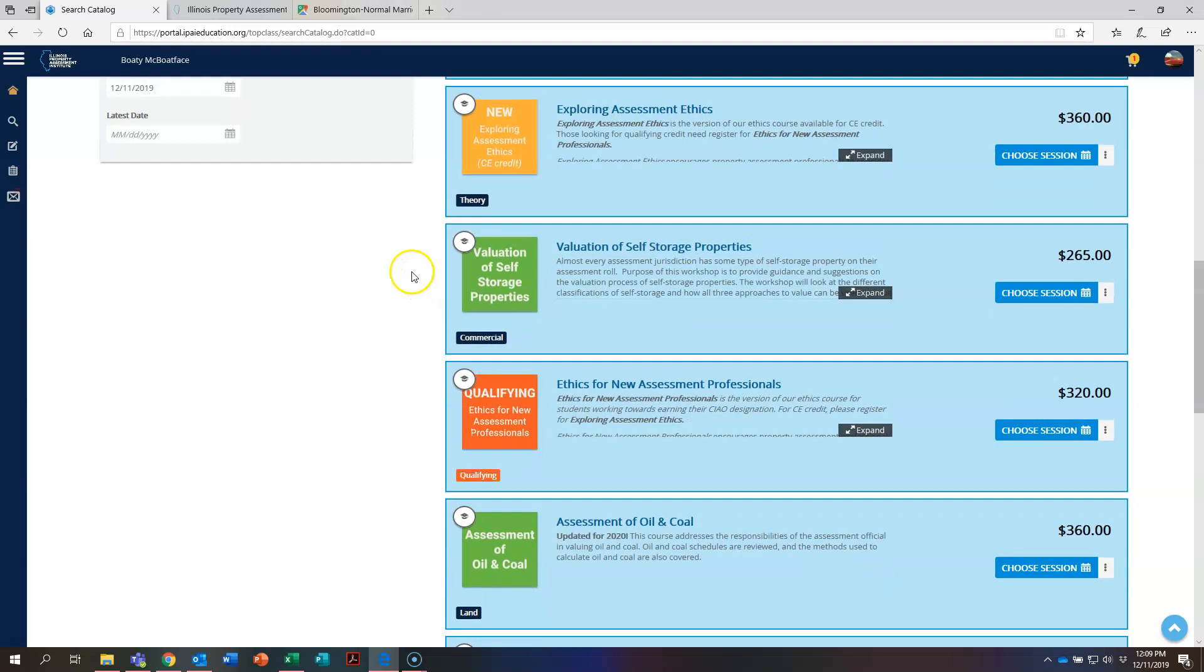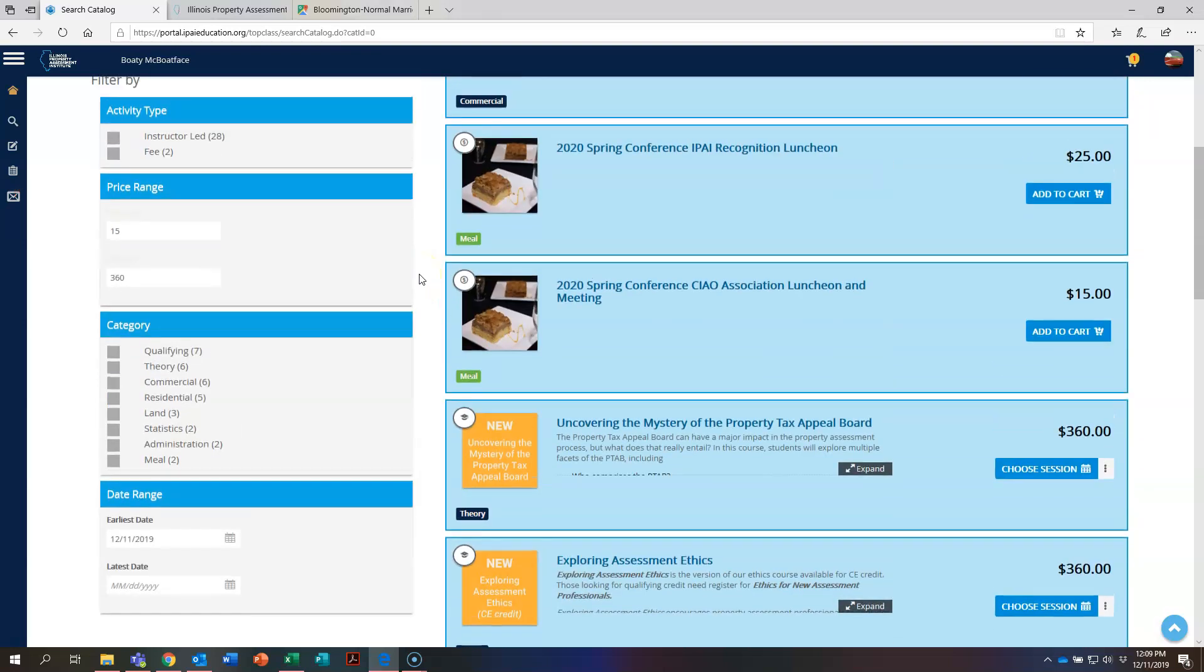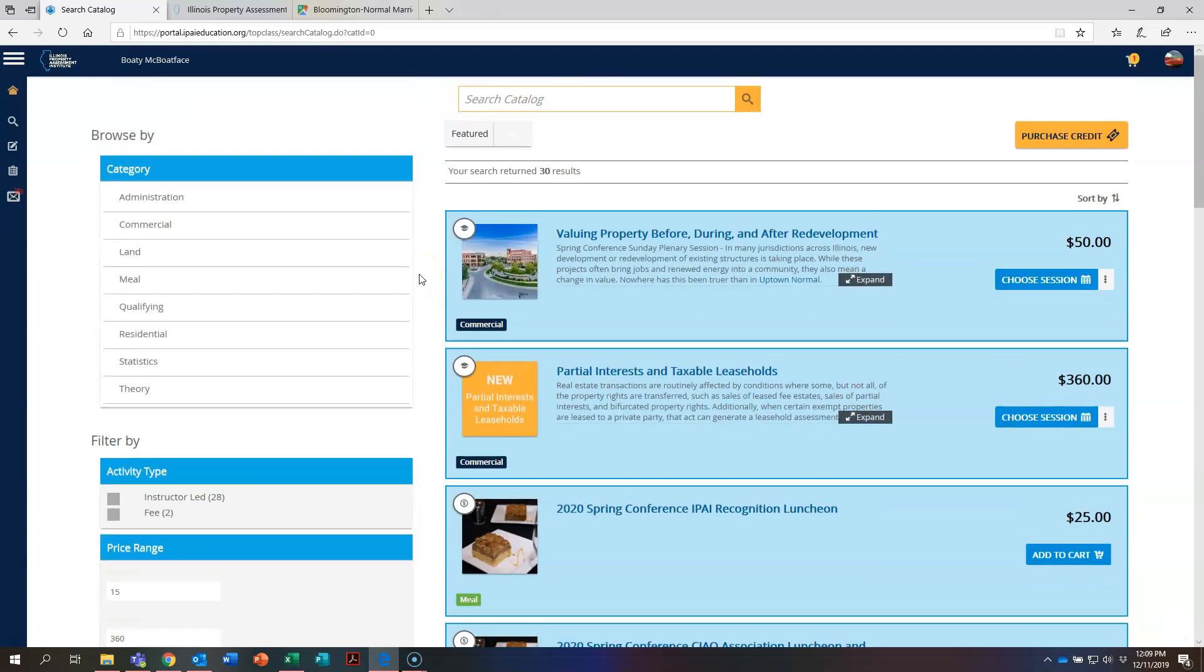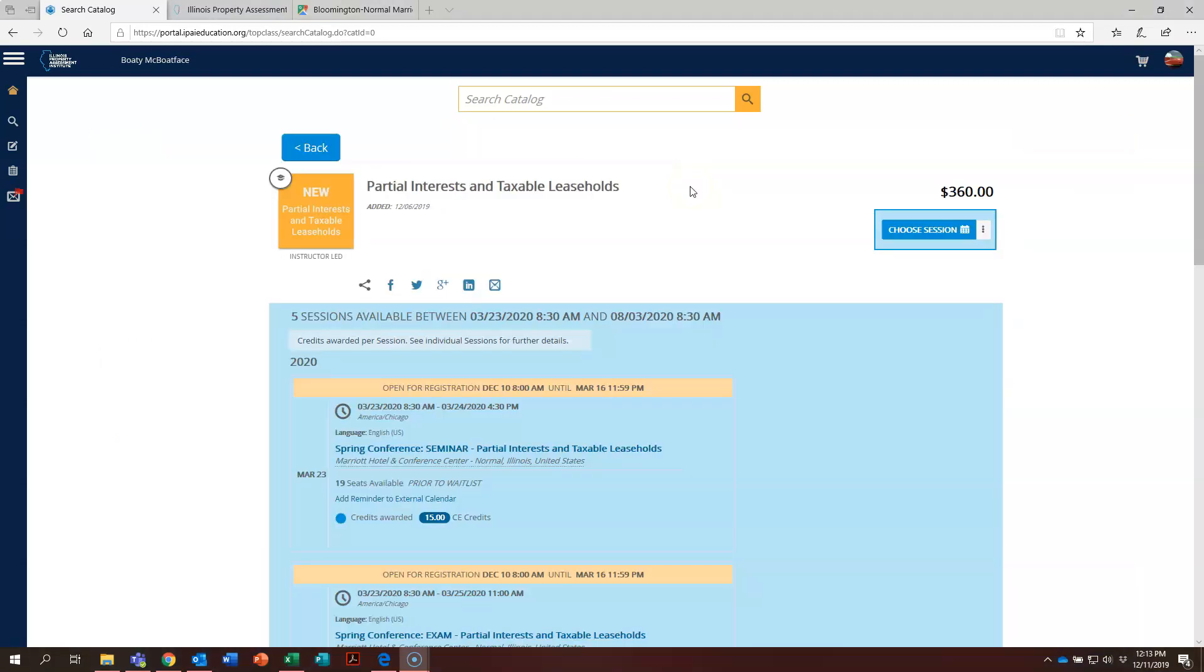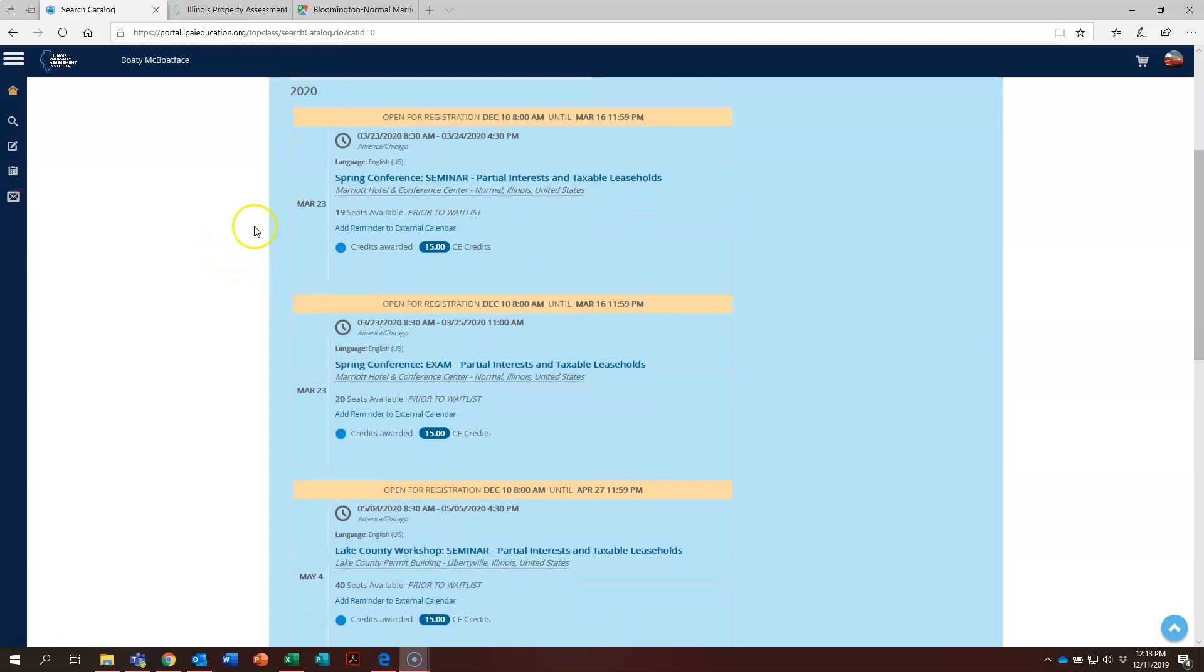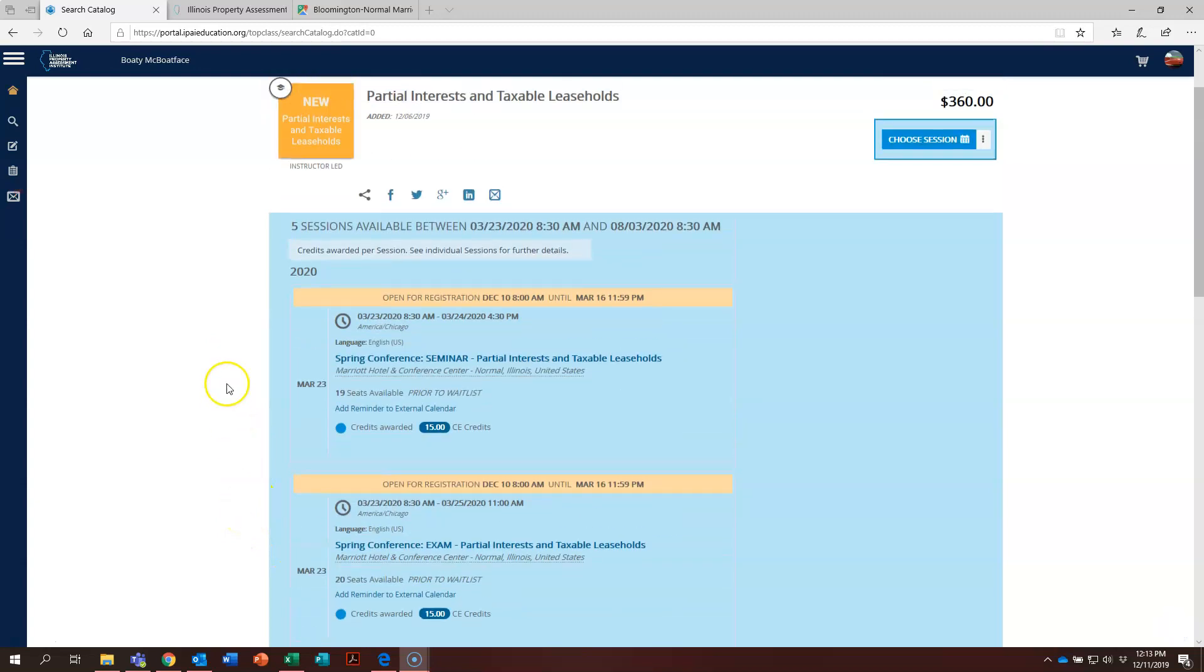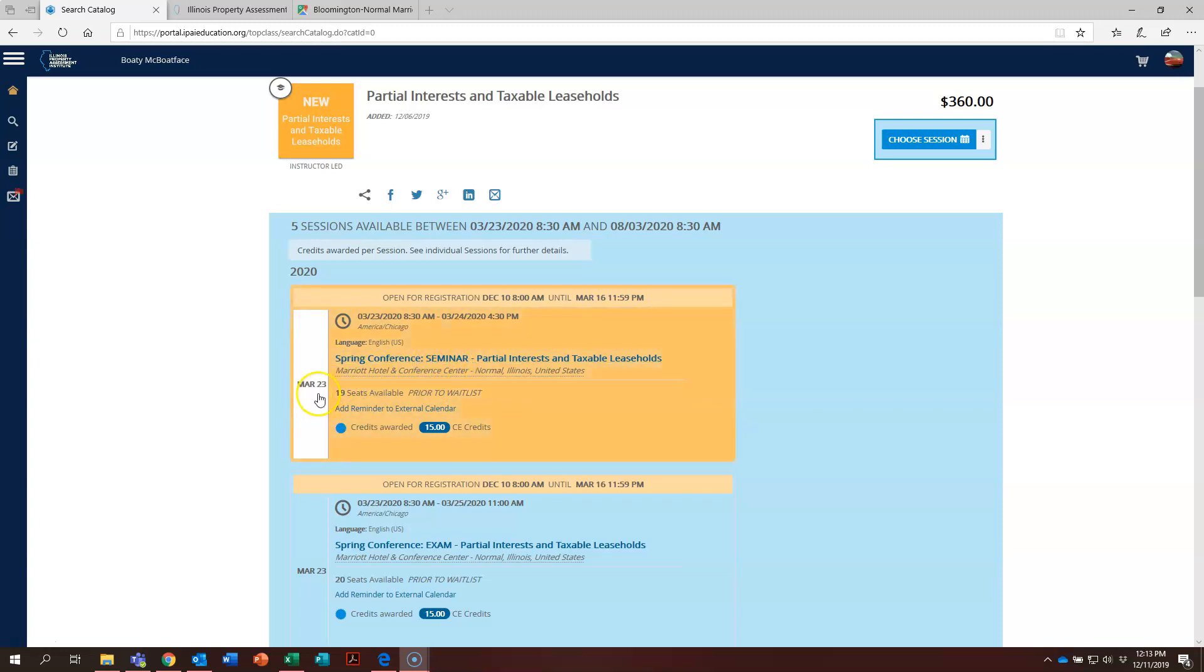So let's actually register for a course. We scroll back up, let's go ahead and click on partial interest and taxable. Now our partial interest and taxable leaseholds page has loaded. Let's go ahead and scroll down and find an offering of this course that we would like to take. You can see there are several opportunities here, but let's go ahead and register for the offering of this as a seminar at the spring conference.